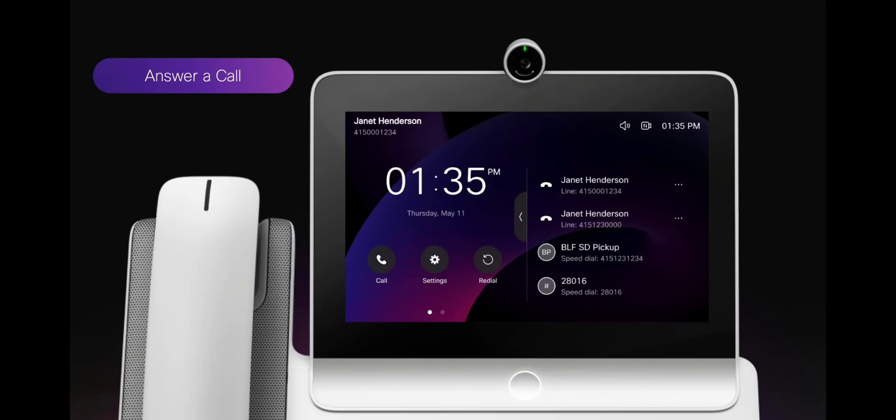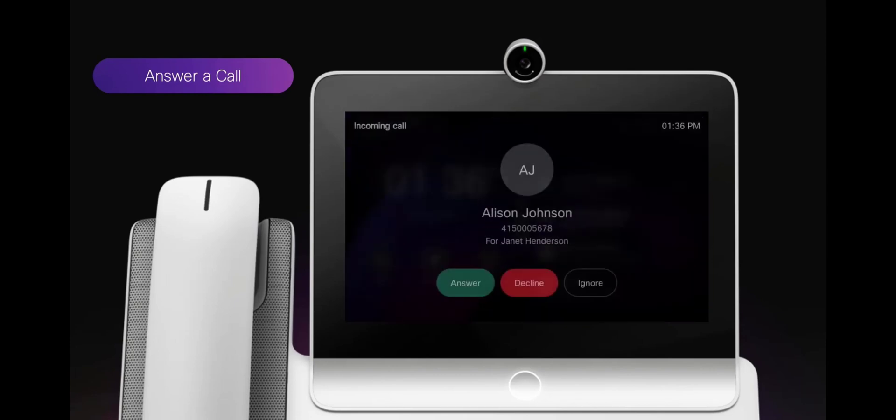When you receive a call, you can choose to answer, decline, or ignore the call.